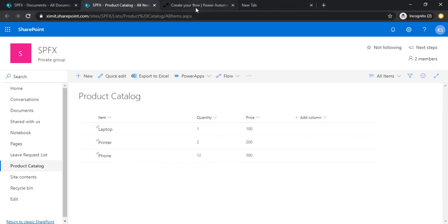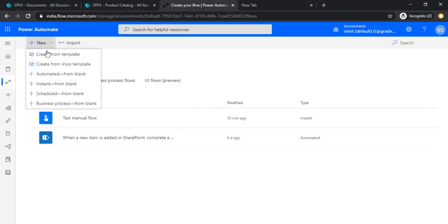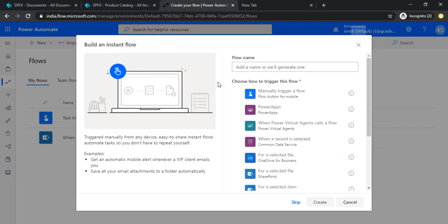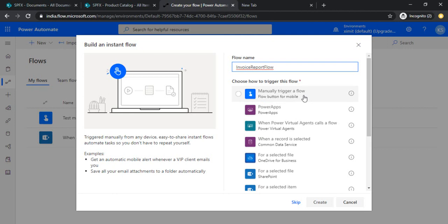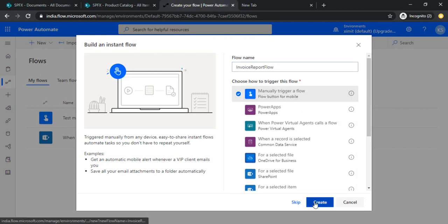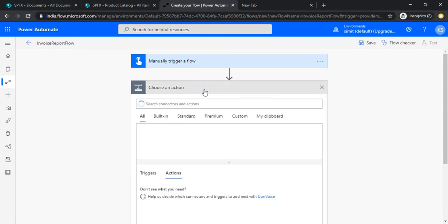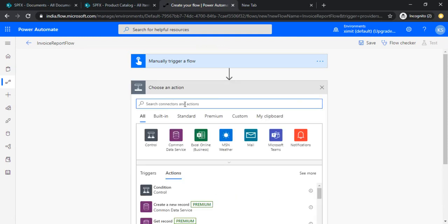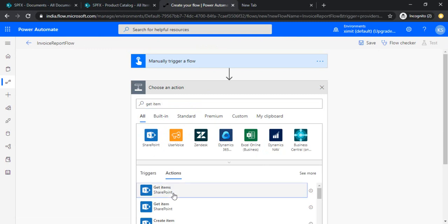For this I will be creating one flow. I'll be creating an instant flow from blank and will name it as invoice report flow. Because I would like to trigger this report manually, I will be just selecting the trigger as manual.